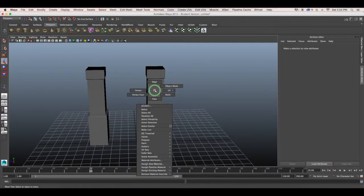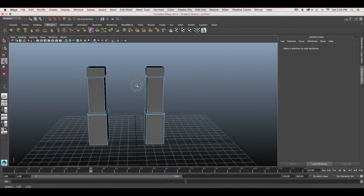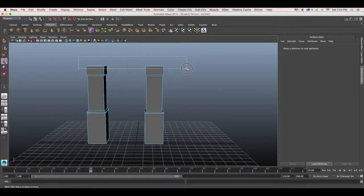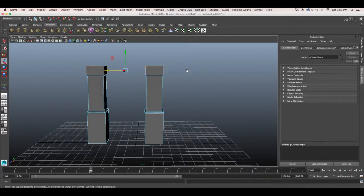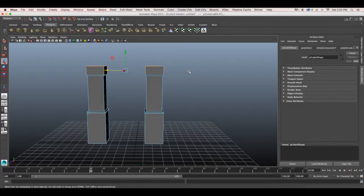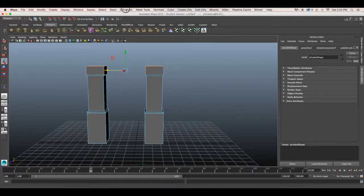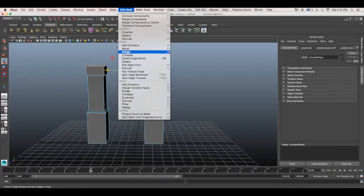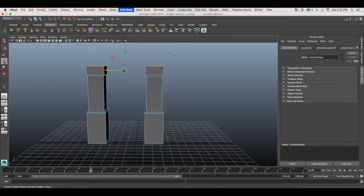Next we're going to go to edge and select the top edges of our pillars. With the edges selected we're going to move on to the bridge tool. So go up to edit mesh and click on the square beside bridge.